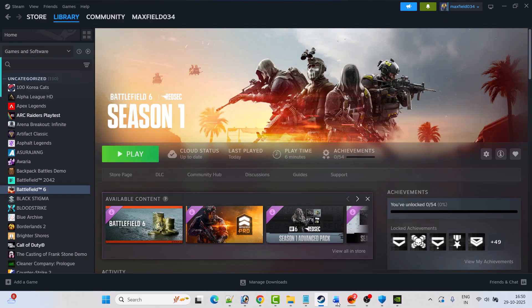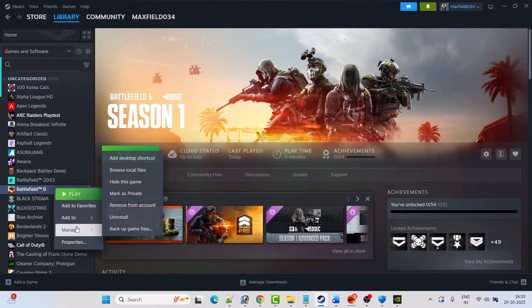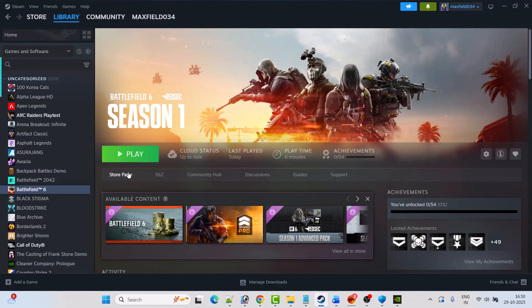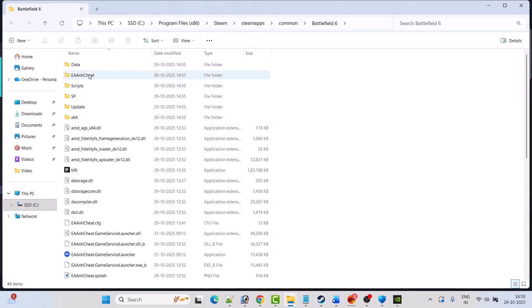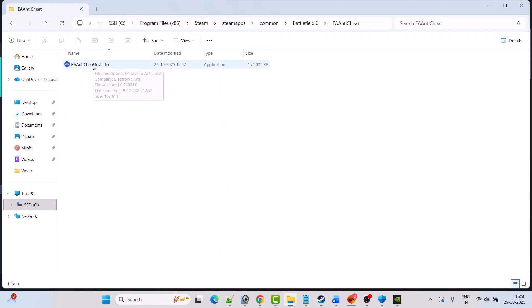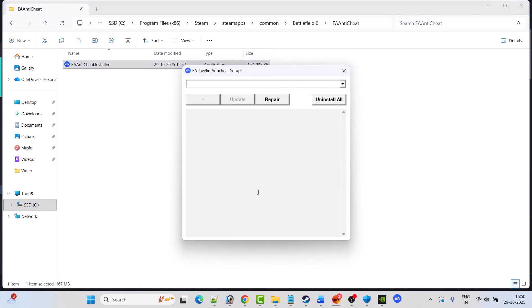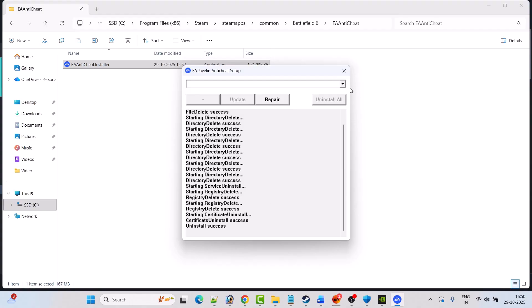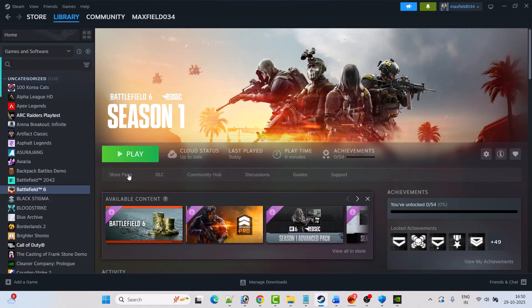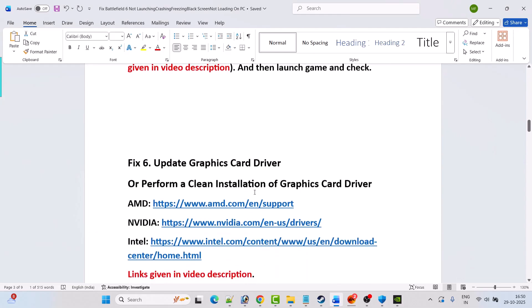If it's still not working, try this trick: right-click on Battlefield 6, Manage, Browse Local Files, go to the EA anticheat folder, double-click the EA anticheat installer, click Yes to allow, click Uninstall All. When you see Uninstall Success, close it, then open Steam and launch the game from Steam — this will reinstall EA anticheat by default.